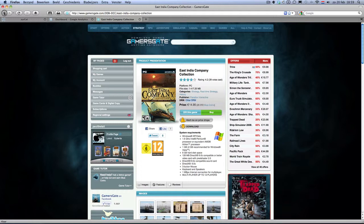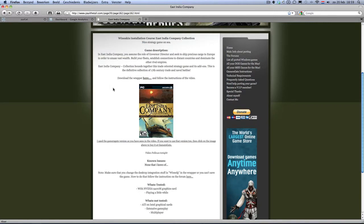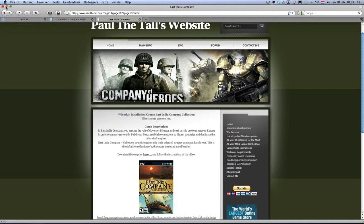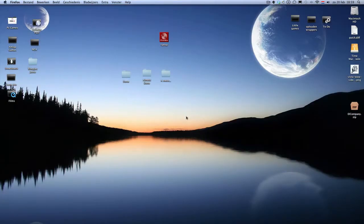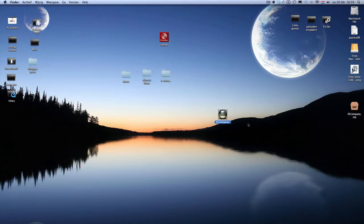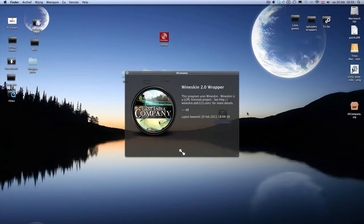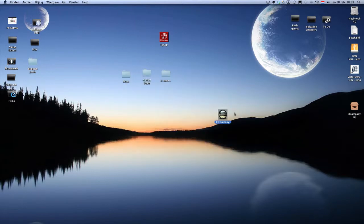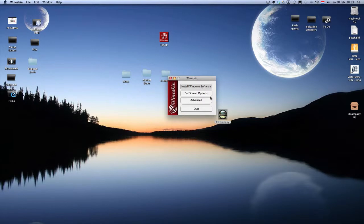I'll show you in a minute. First of all, click here to download the wrapper, then you get this zip file, you extract it — nice icon — East Indie Company. Double click, install software.